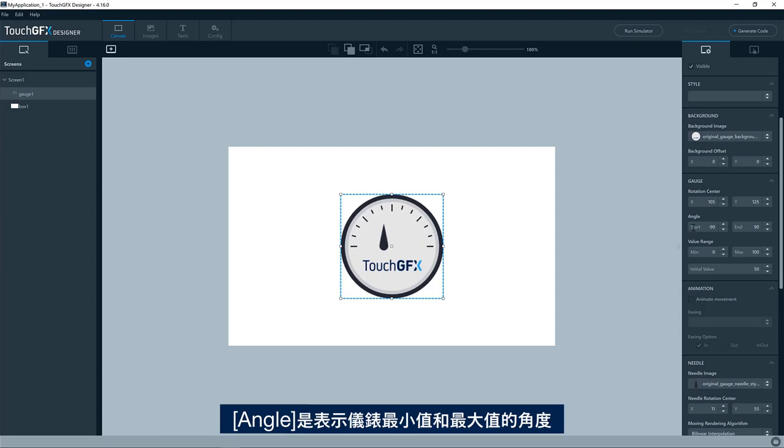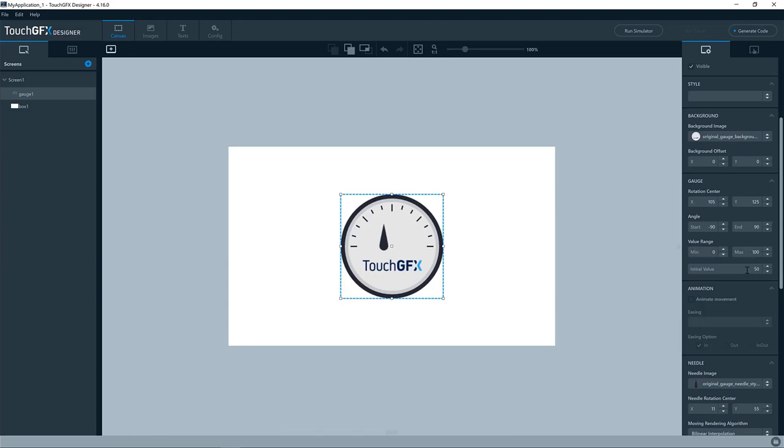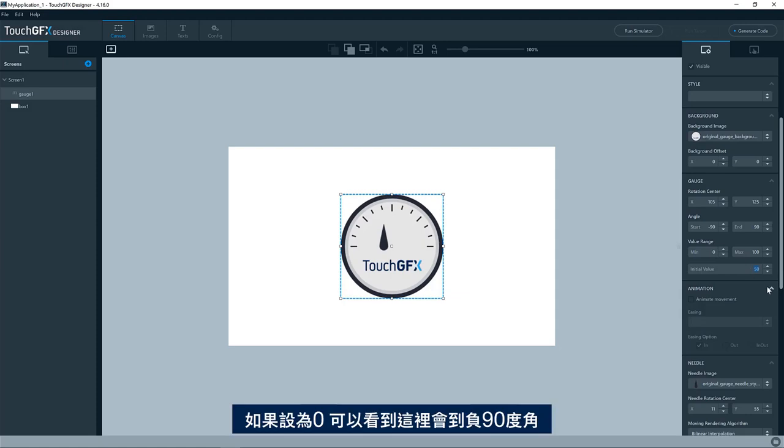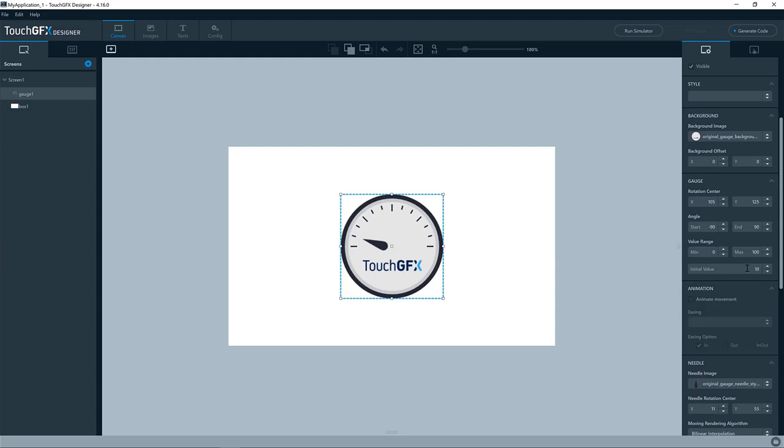The angle is the angle in which the minimum and the maximum values of the gauge will be represented at. So you can see we have a value range here. The minimum is zero and the maximum is 100. And if I put this to zero, you can see we are hitting the minus 90 degree angle here. And similarly, if I write 100, it will go like this.